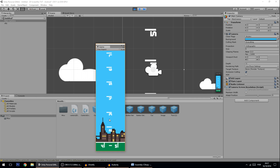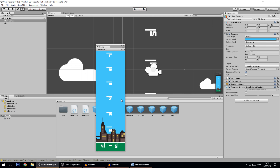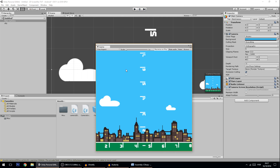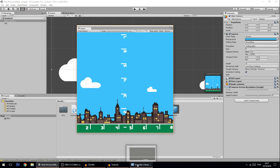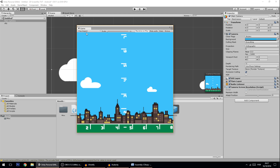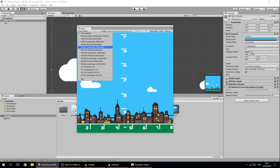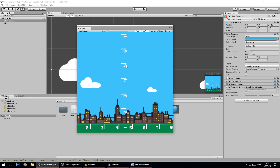That's it for today's tutorial. It might not be the most thrilling topic, but handling screen resolutions and adapting your game to multiple resolutions is important - especially for mobile which has a huge variety of screen sizes. I hope you enjoyed this tutorial and see you in the next one.